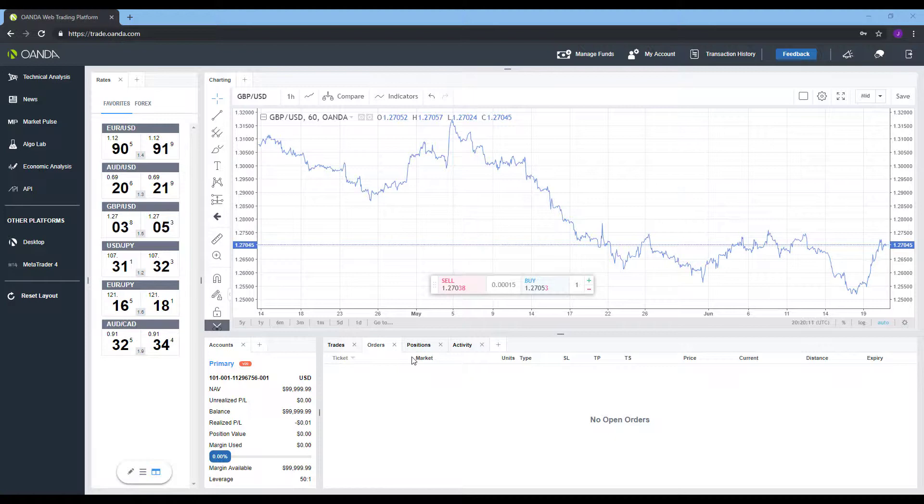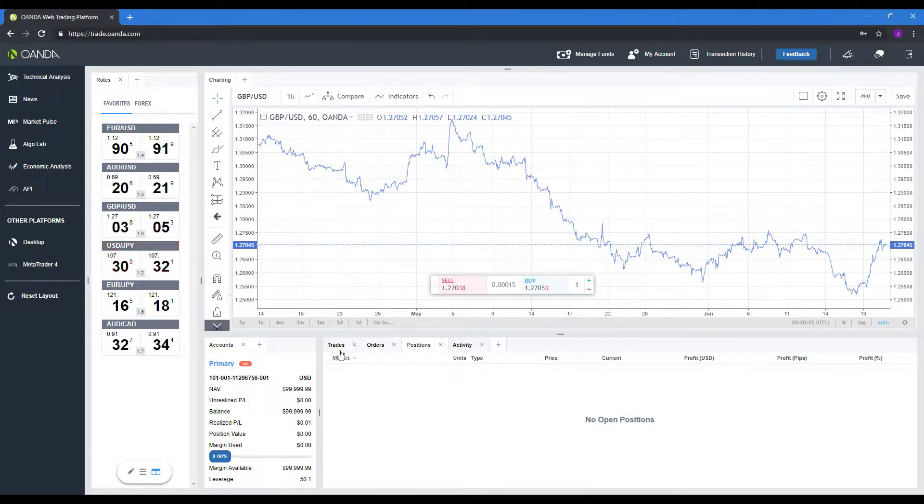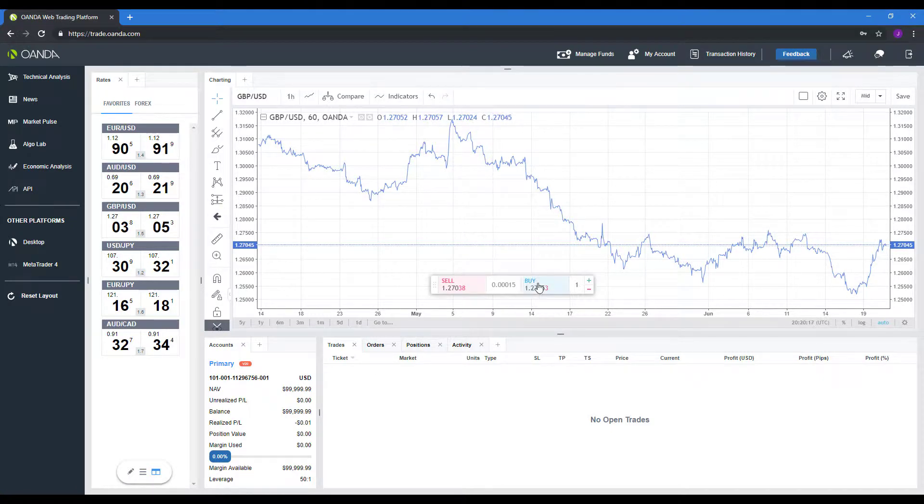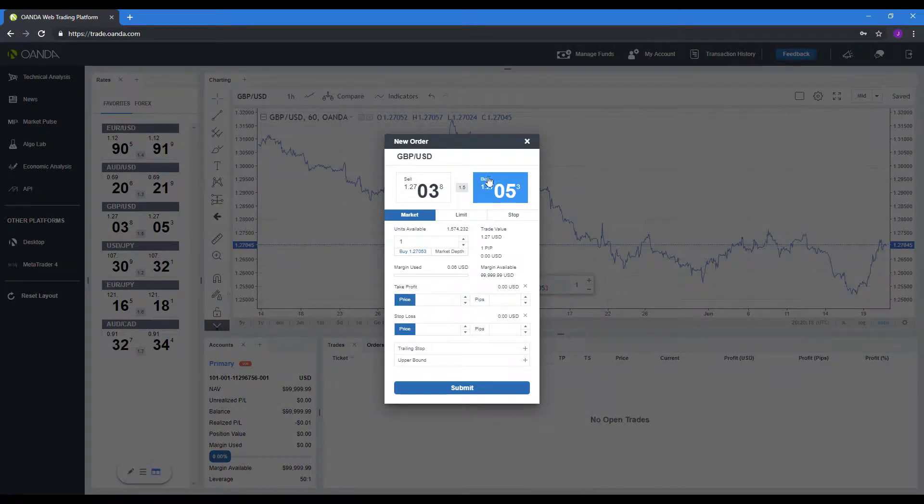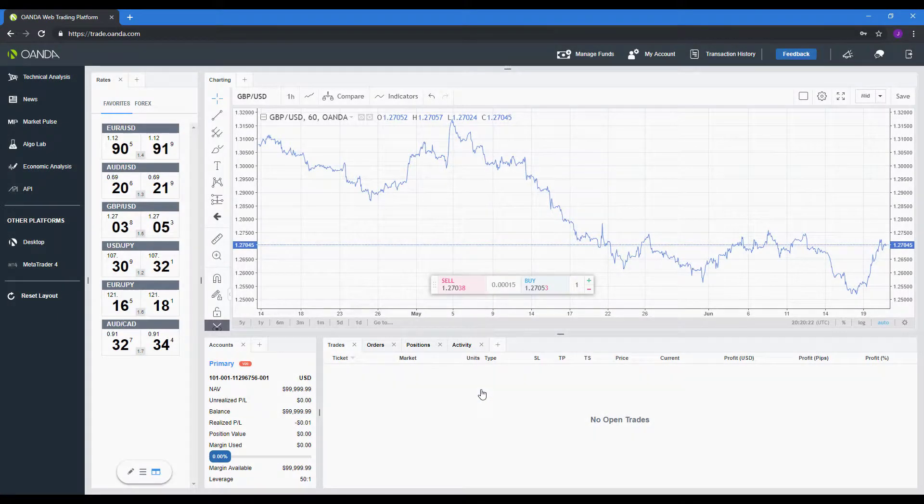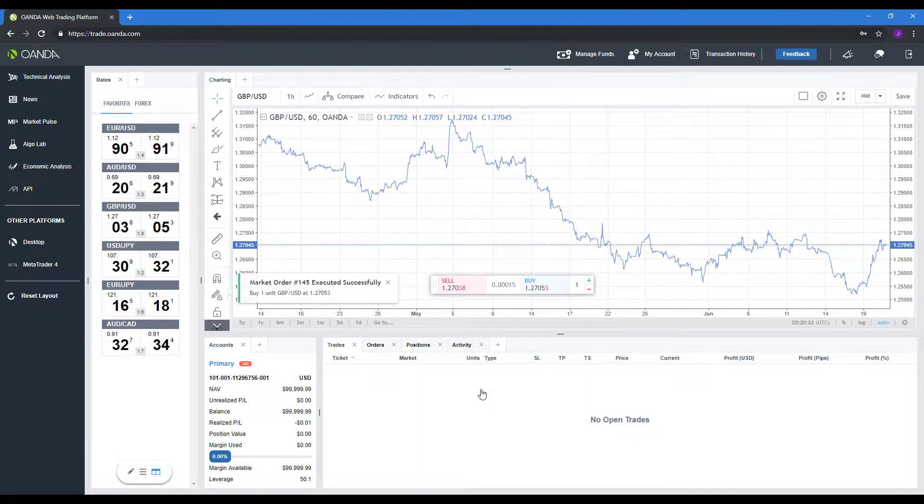So first, let's actually place an order here. You'll notice we have no current orders, no positions, no trades. Let's click the Buy button here. We'll just buy a standard market order, and if we click Submit.